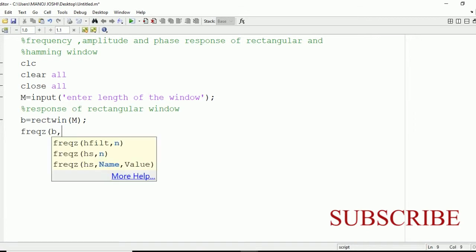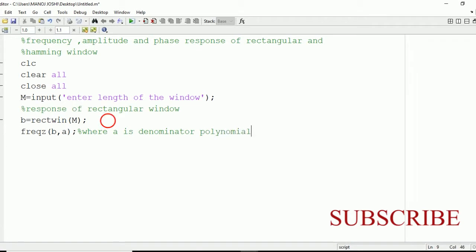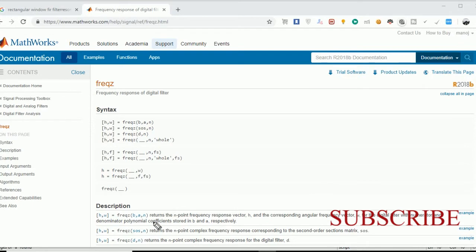Now we're going to make use of the freqz command in order to plot its amplitude and phase response: freqz(B, A). Here B and A are basically the coefficients of the polynomial of the numerator and denominator. The value of A will be equal to 1 because we do not have any denominator, so write A equal to 1. The freqz command in MATLAB is used for digital filters with numerator and denominator polynomial coefficients stored in B and A respectively.